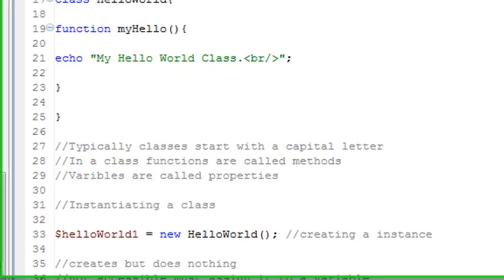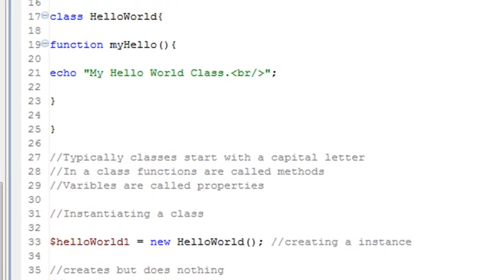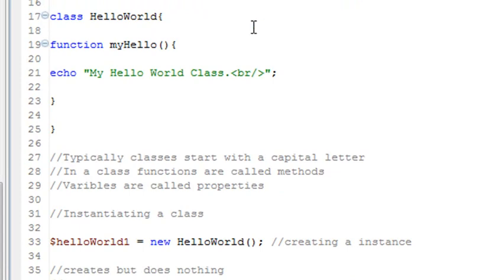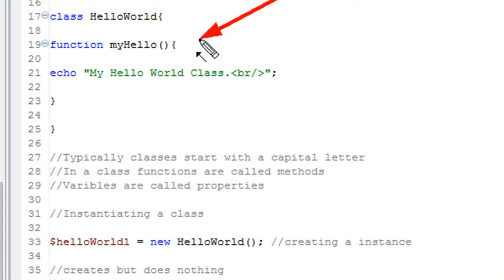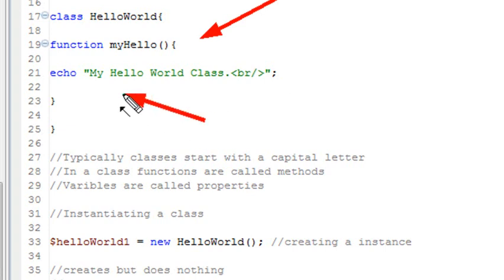So here's our simple class. Now if we run that, nothing will happen because we have to instantiate that class. And so what I'm going to do, basically I have a function inside my class. It's called myhello. And all it does is it echoes out my hello world class.